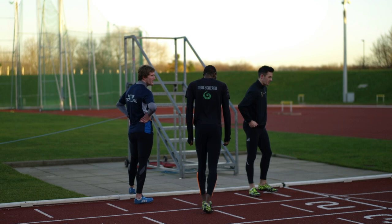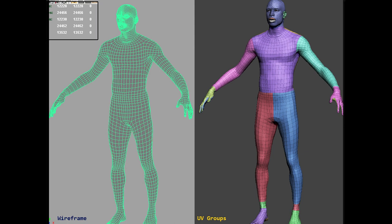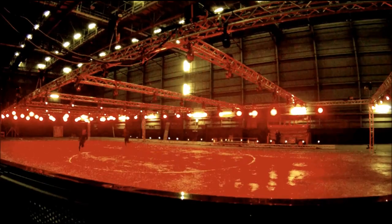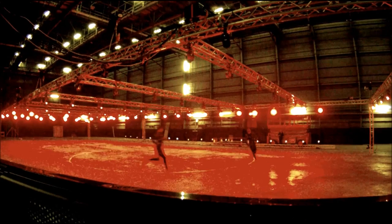We worked with a group of athletes who were training for the Olympics. We made very beautiful 3D scans of them, and they ran a figure of 8 until they could no longer run. We motion captured all of that action, and the piece became Exercise Djibouti in 2012.